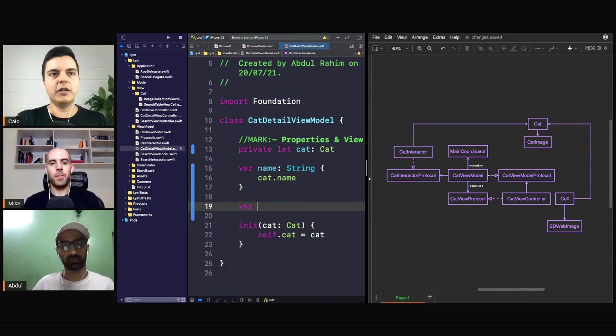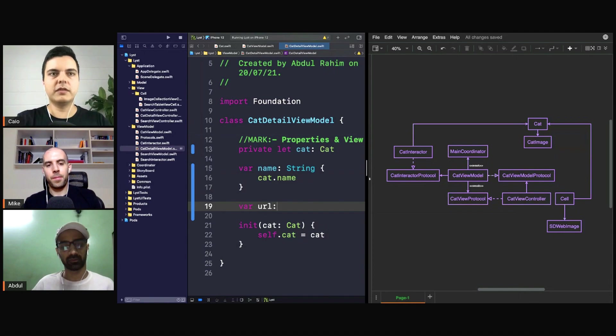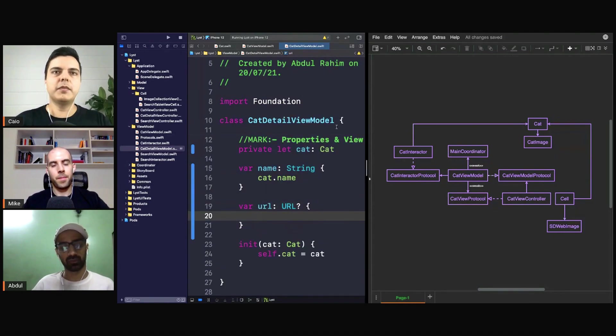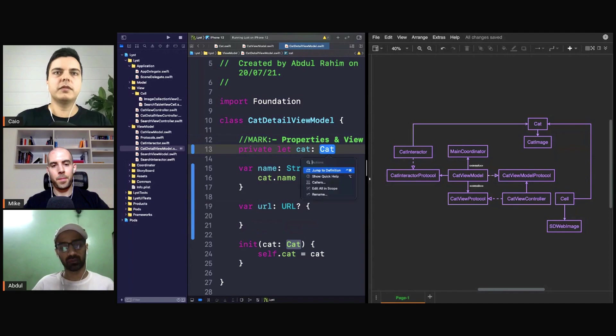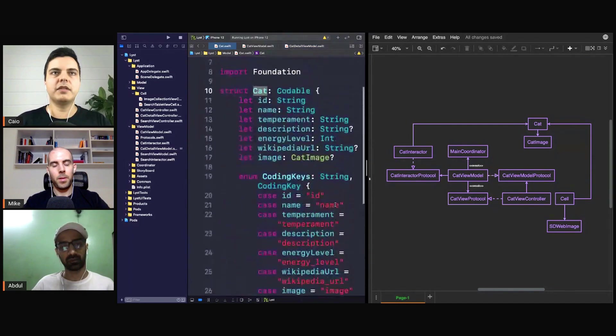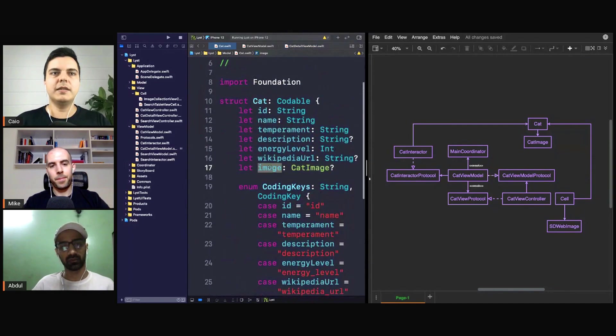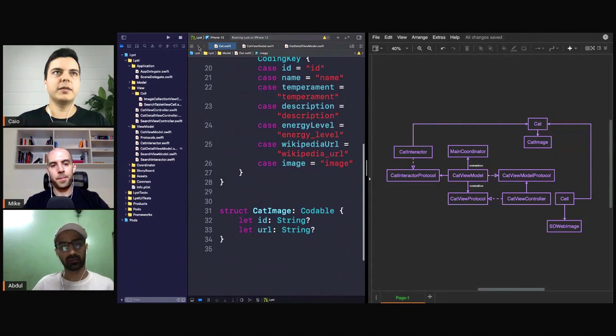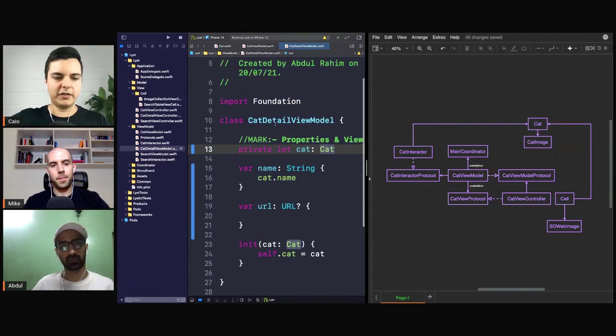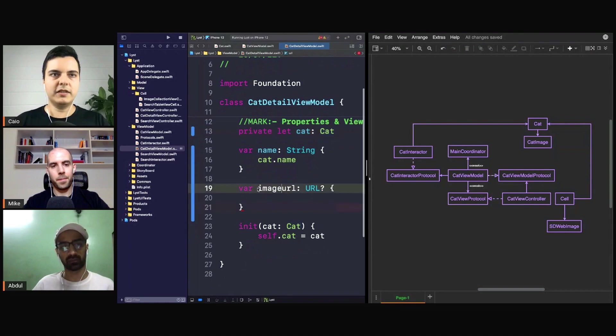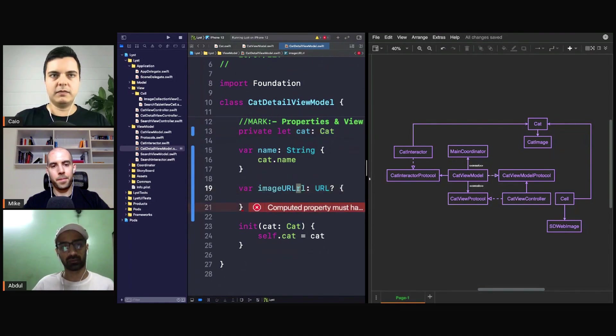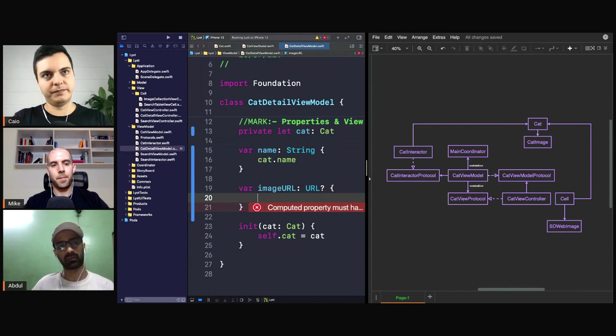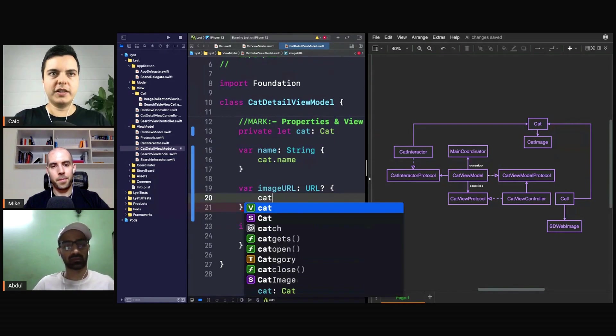Or you may have here the UI needs a URL, but the model exposes the cat image as a string, for example, because that's how the API defined it. Something like this, you say here imageURL, and here you can perform the transformations.